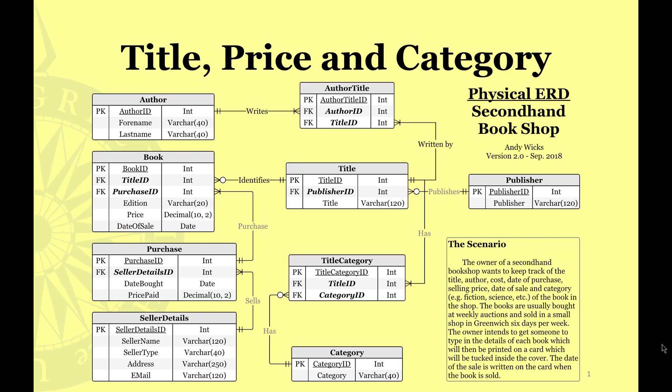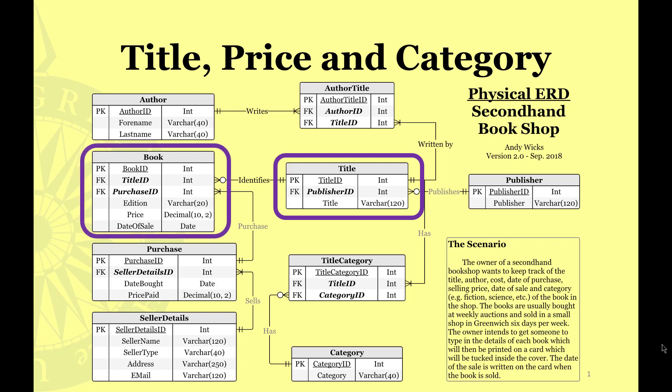So how do we do this? Well, title appears in the title table. That seems quite reasonable. The price appears in the book table and the category, well that's in the category table.